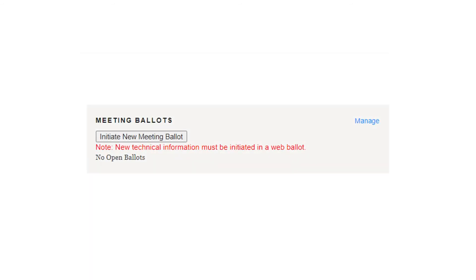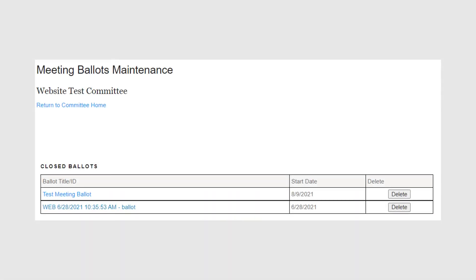If you want to review previous in-person meeting ballots and their results, click Manage in the Meeting Ballot section. On the next page, click on the title of the closed ballot you would like to review.